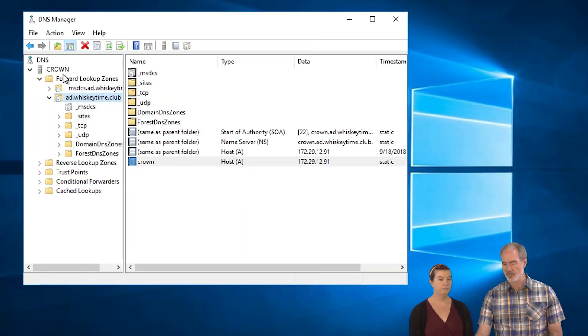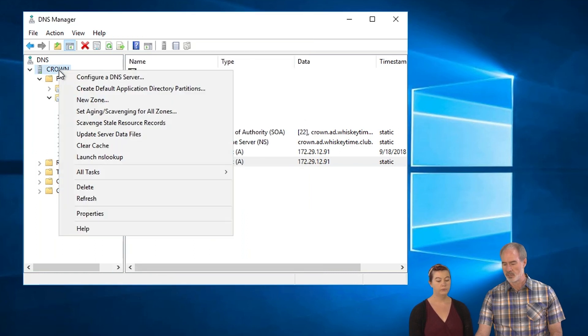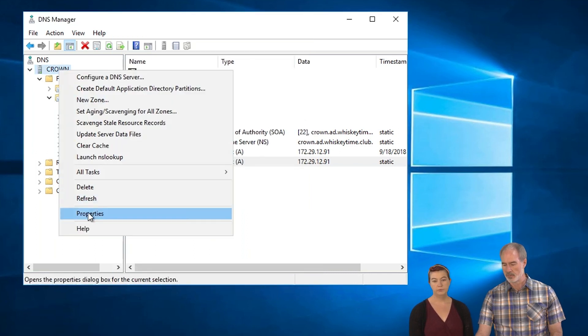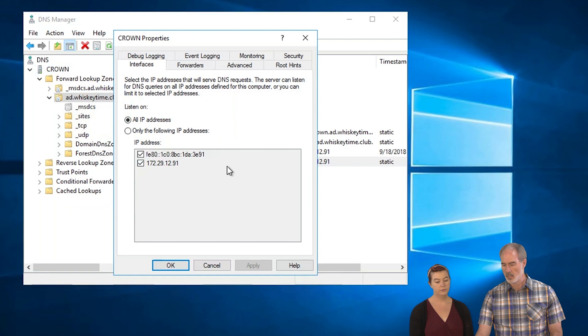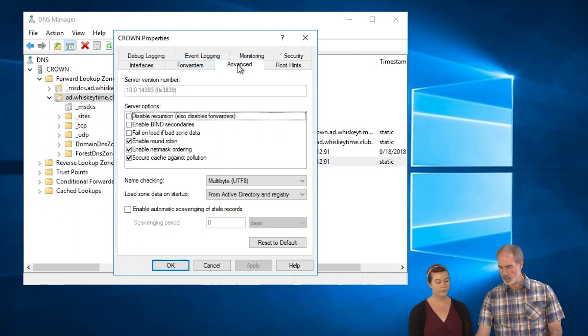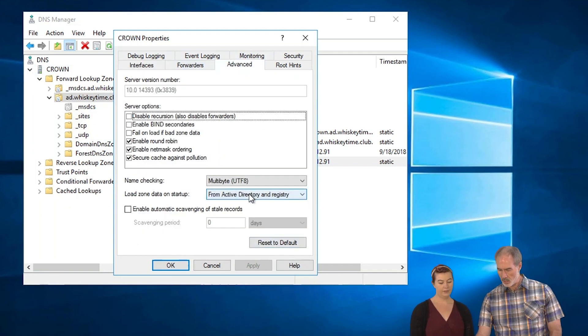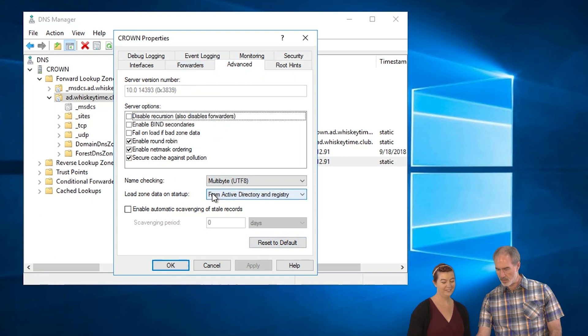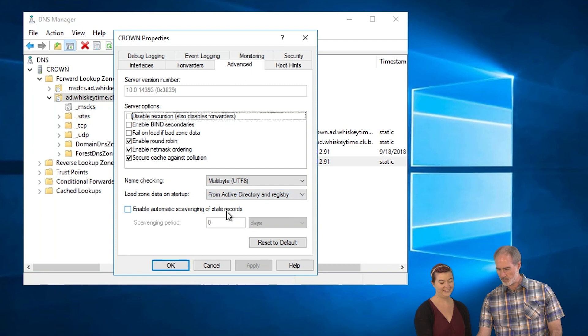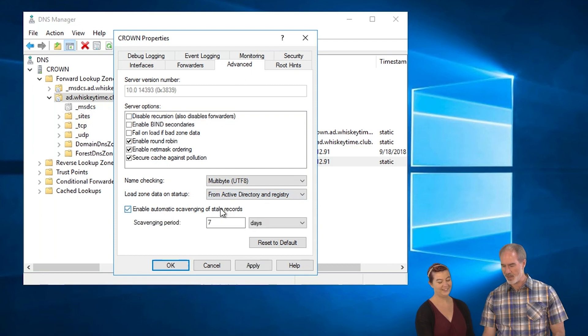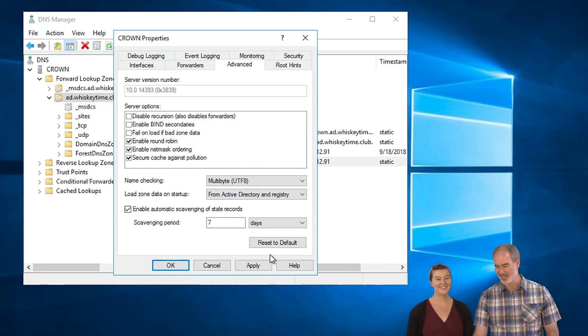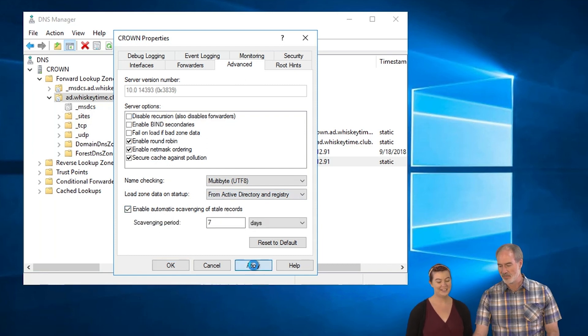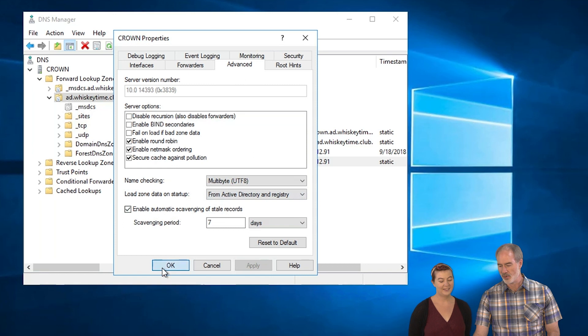And then finally on the server itself. And if I remember where this is, it's here. Enable automatic scavenging of records. Where's that at? Almost there. You drive. Right here. Oh, right there. Yeah. Okay. And then apply and okay.